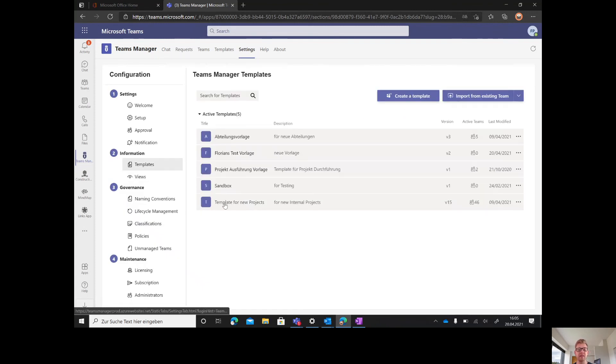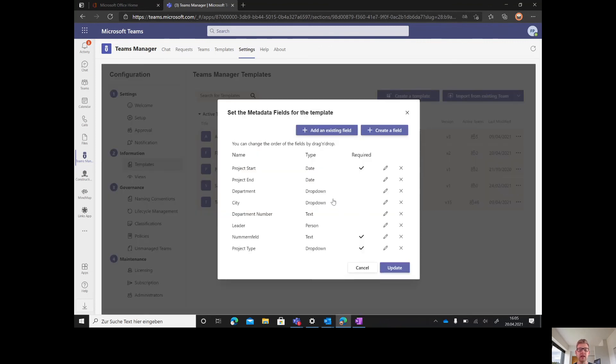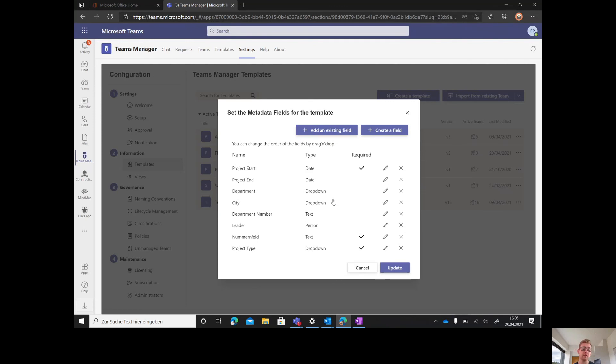These metadata fields can be customized. For example, here we have the template for new projects. On these three little bubbles, we can press set fields and then set up everything we need, change it, make it required, make new fields, or add existing ones.